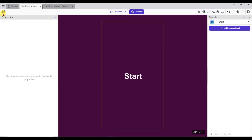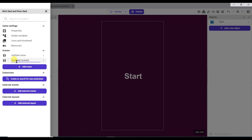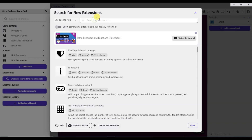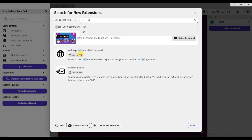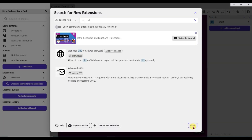Now click on this icon. Click on new scene button — it will be scene 2. Now click here and search your URL. Now click on web page URL tools. Click on install in project button, then click on close button.